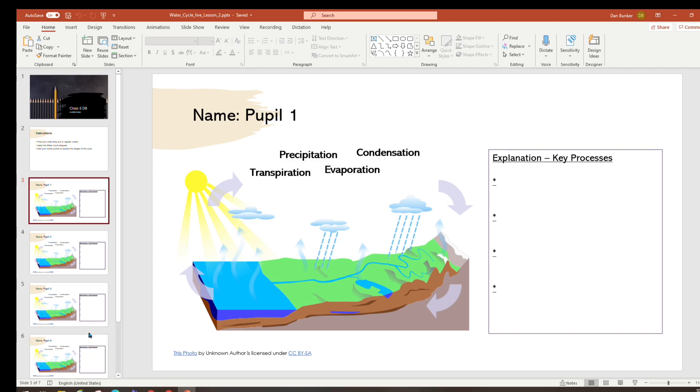We can use PowerPoint for manipulation, for example in this case labeling diagrams. We can also use it to provide a scaffold for writing. So once I finish stage one I've created the PowerPoint template.